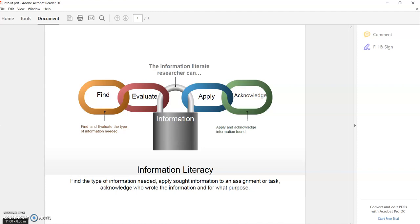After that, we're going to apply that information to your research along with acknowledging who wrote it and for what purpose. So today we're going to find information and go through these chain links for the purpose of helping you become more information literate.